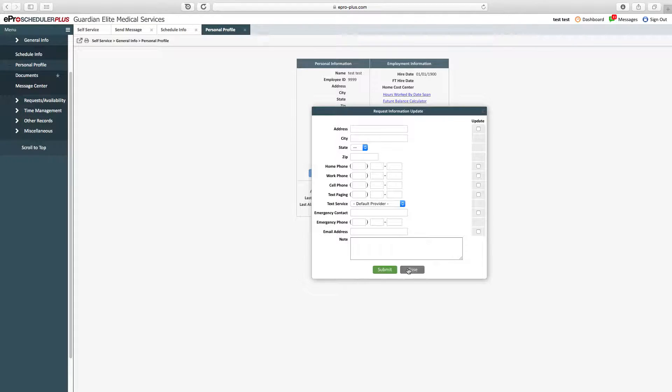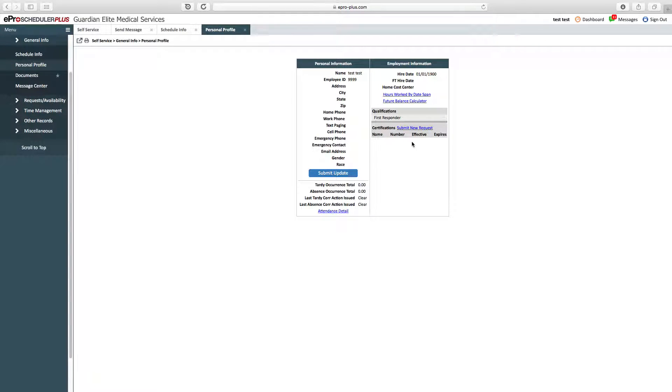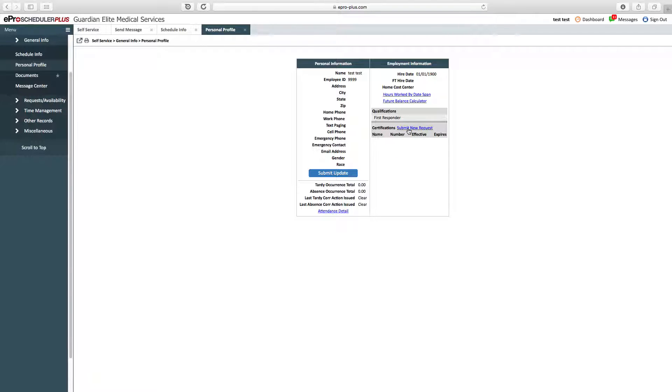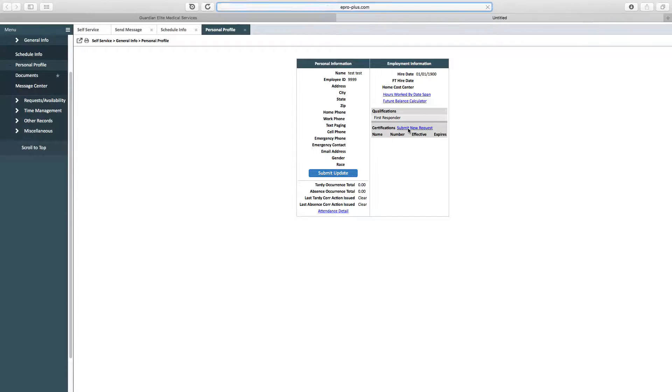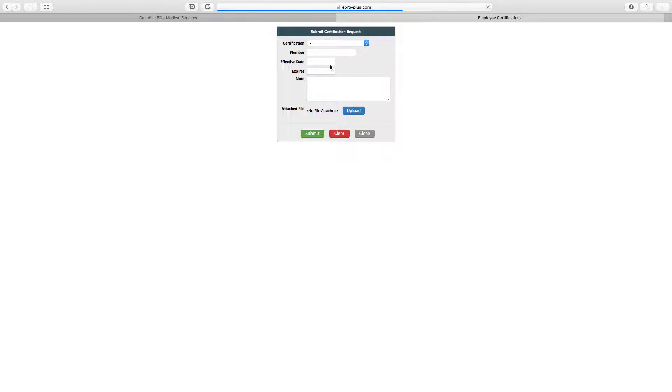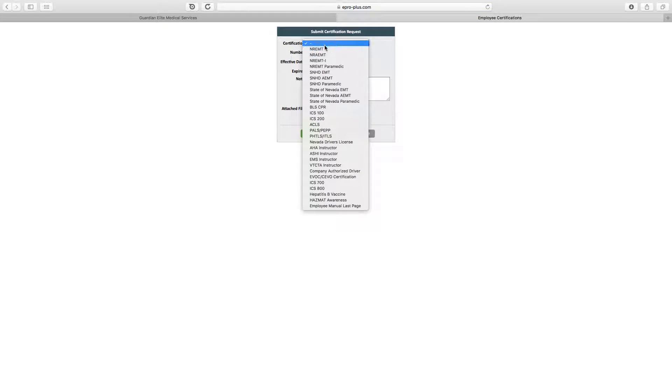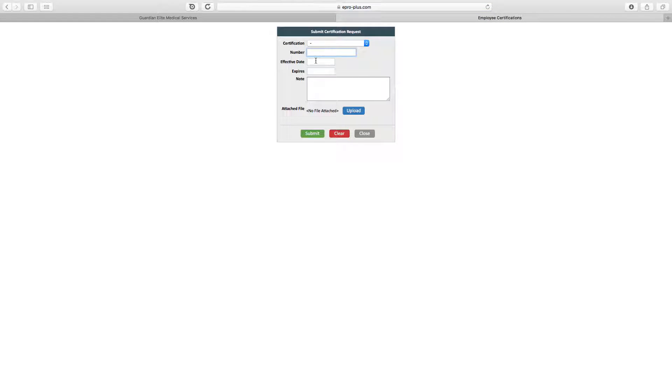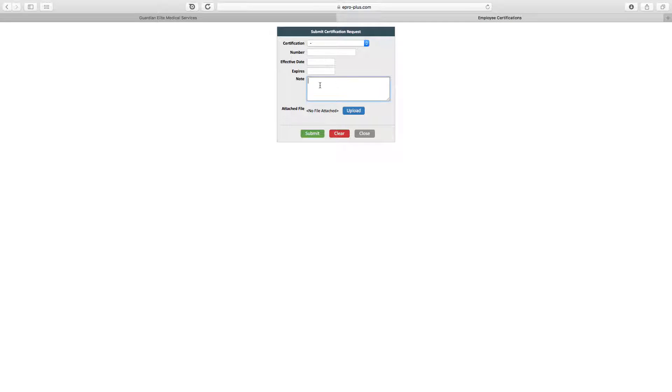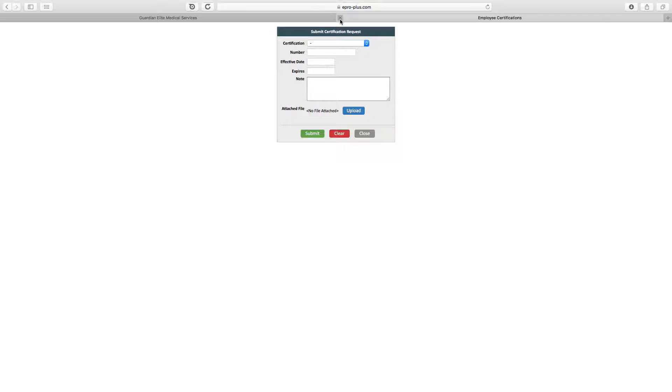ePro Scheduler will keep track of all your certifications. All your certifications must be uploaded into ePro Scheduler. To do so, hit the submit new request button, then choose what you are uploading, type in the number, the expiration date, any notes, and then upload a photo of the certification. The photo can either be a photo from your phone or device, or you can scan it. It doesn't matter, as long as I have a copy of your certification.